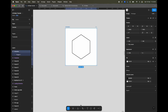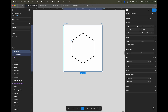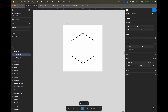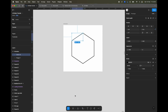Now I'll create a line or path on the edge of this hexagon, and we are going to animate this line. You can hit Escape twice to complete the path and get out of the pen tool.